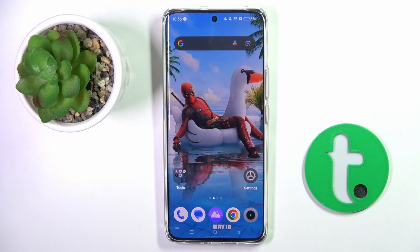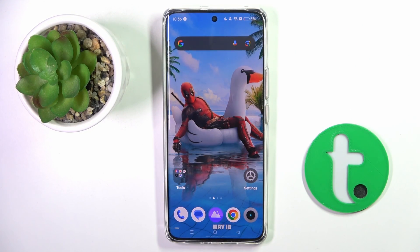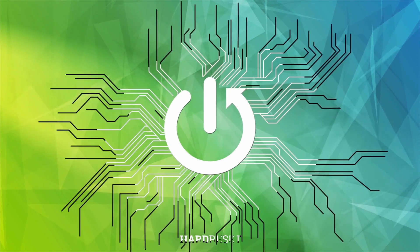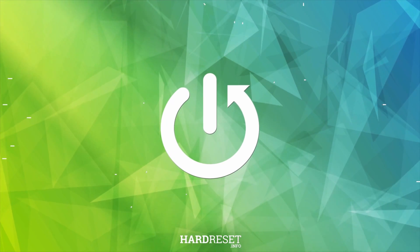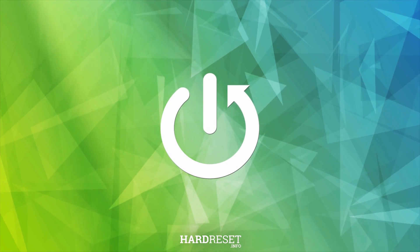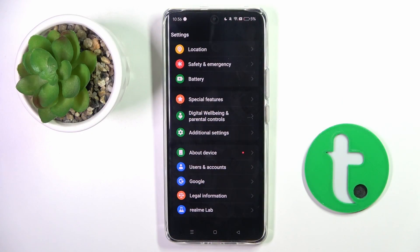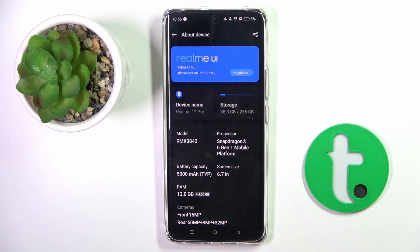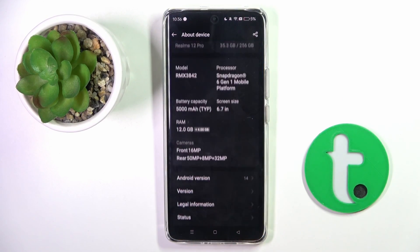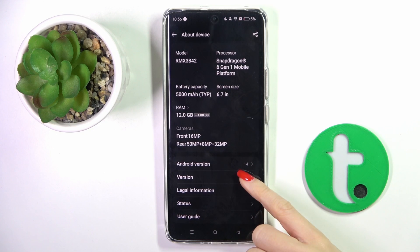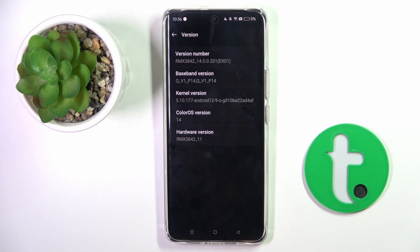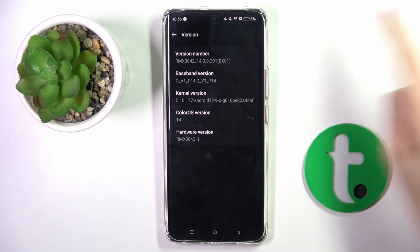Good morning guys, in front of me is Realme 12 Pro and let me show you how to activate developer options. First of all, open the Settings, then go to About Device and enter Version. Here you will notice a version number.